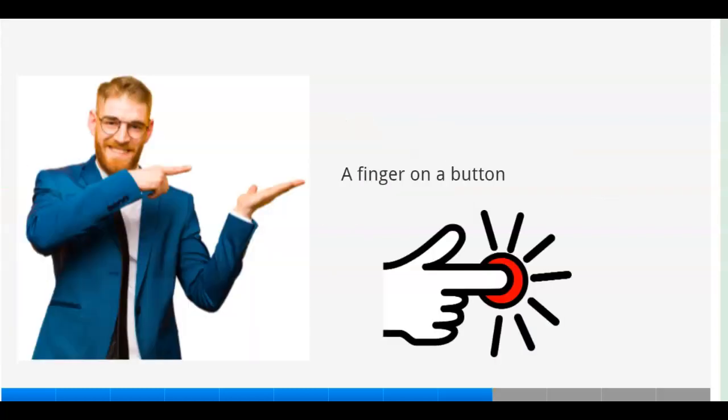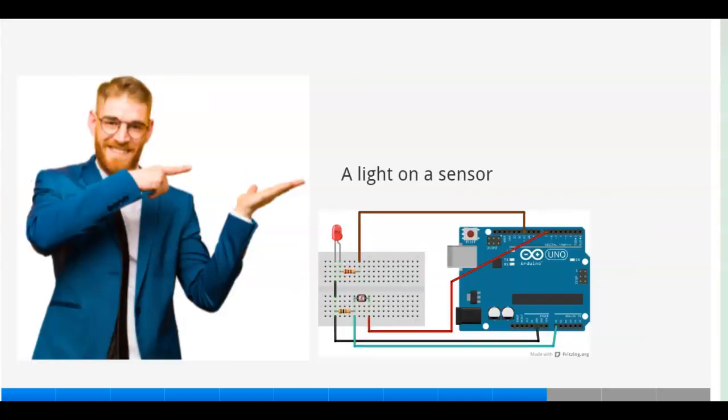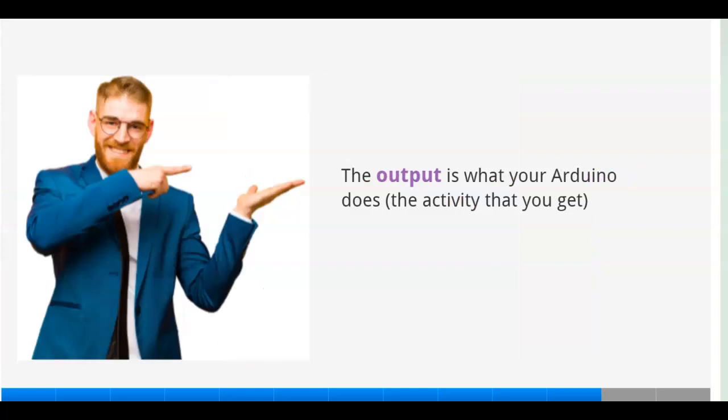A finger on a button, a light on a sensor. The output is what your Arduino does, the activity that you get.